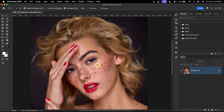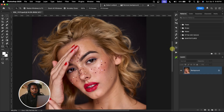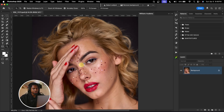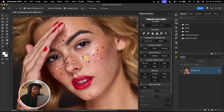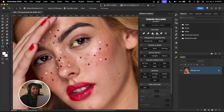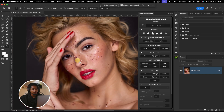First, let's remove the blemishes from this image. You can use any dodge and burn action you have — it works the same way. But I'm going to be using the Williams Academy for this tutorial. I'm going to quickly remove the blemishes before I start explaining dodge and burn, because if you start applying dodge and burn without removing the blemishes, it's not going to make the image look good.